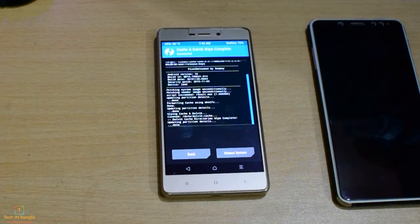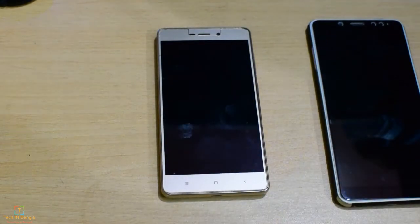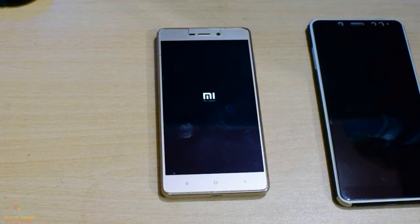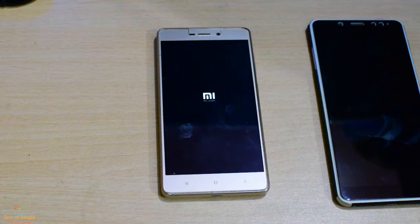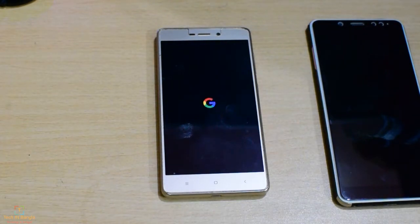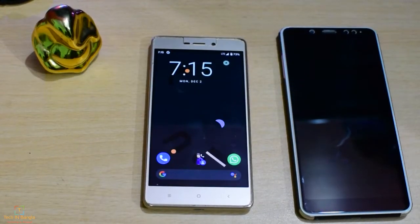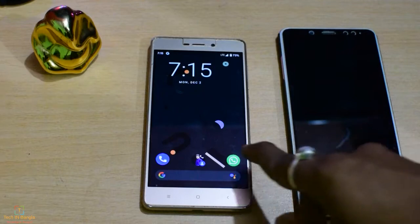There is Wipe Cache and Reboot to System. You can see the Google logo, then the blue screen on first boot. The phone is rebooted.